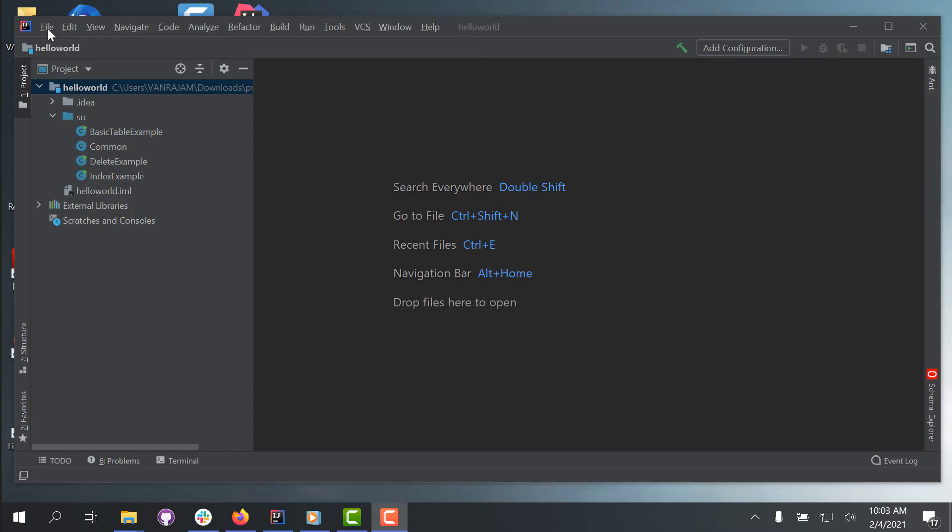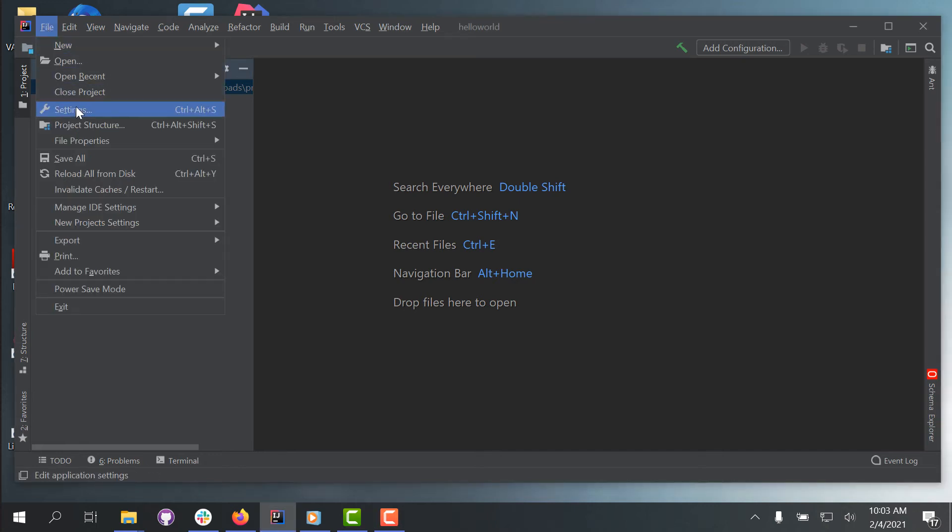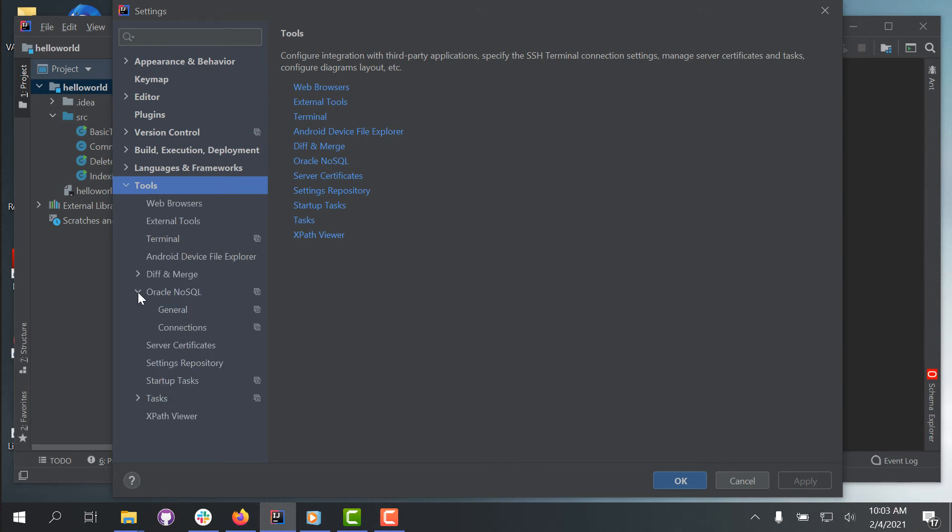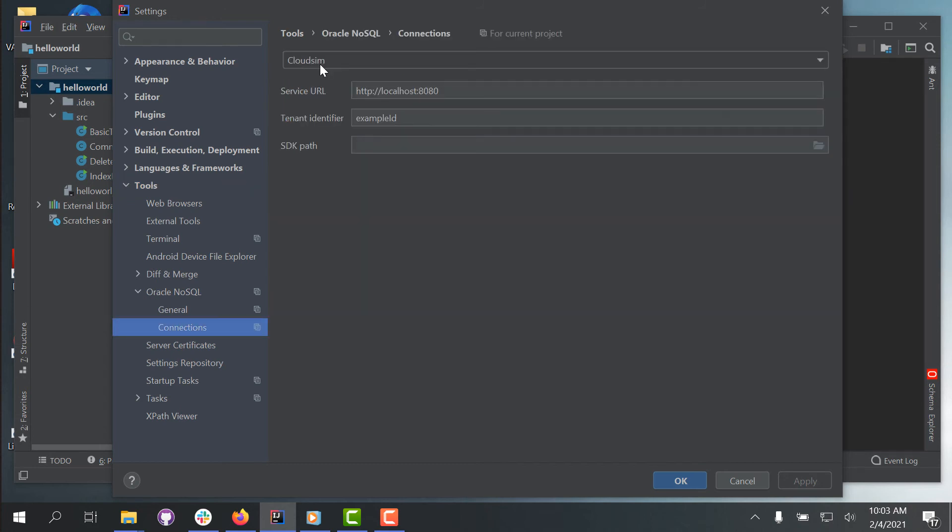You use the IntelliJ plugin to connect to an Oracle Cloud Simulator. Open your NoSQL project in IntelliJ and click the Settings icon in the Schema Explorer window to open the Settings dialog for the plugin. Expand Tools, Oracle NoSQL in the Settings Explorer, and click Connections.